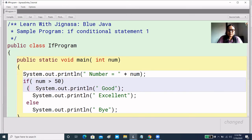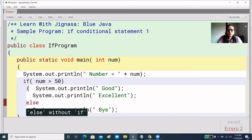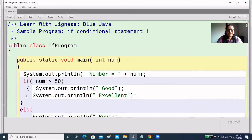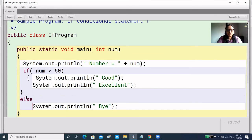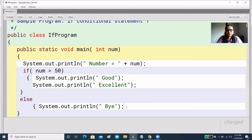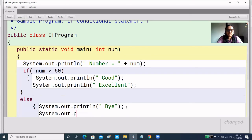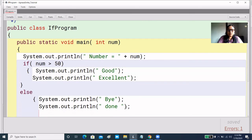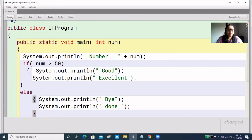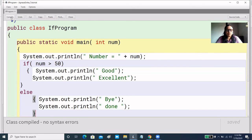So when you have multiple statements, you have to give curly brackets. Exactly the same, we apply the rule to the else. So we have more than one statement in the else, and here we add another message with System.out.println. We have closed both blocks. Compile — no error.